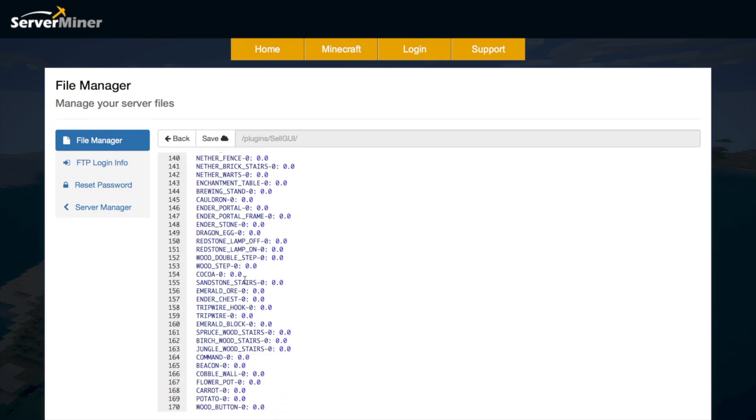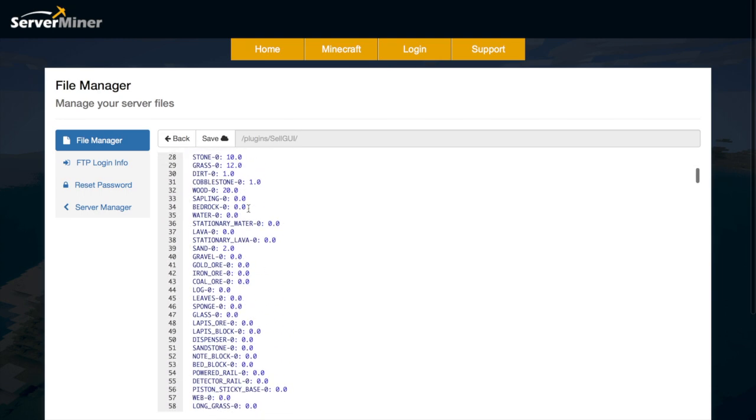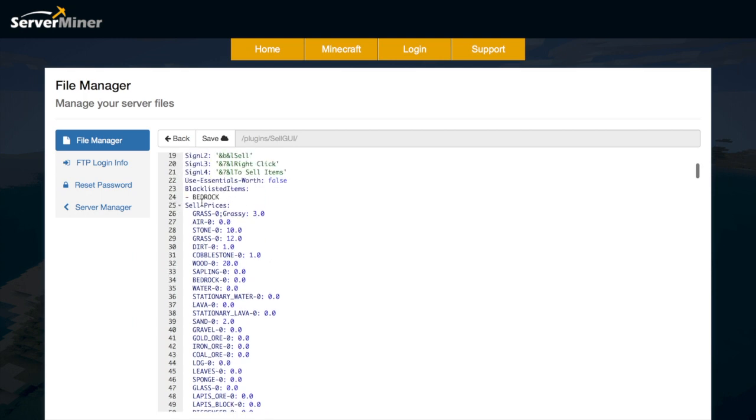As you can see most of them are set at zero. They're all zero by default but if we look at the top I've changed some of them. So there's 20 for wood and three for grass and obviously this means per item so if you have a stack it will be 10 times 64 for example.